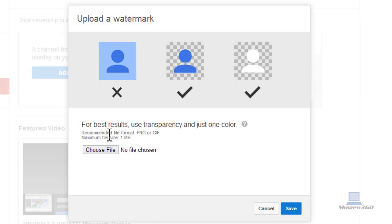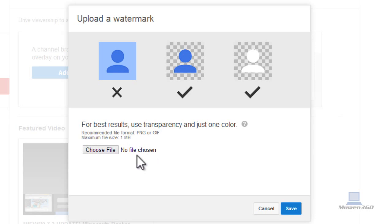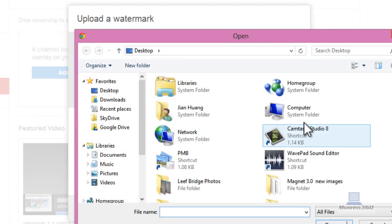There we have a diagram to show you what's acceptable and what's not. So as you can see, the recommended file format is PNG, GIF, and maximum file size is 1MB, so you want to upload images that are less than 1MB. So choose the image file you actually want to upload.